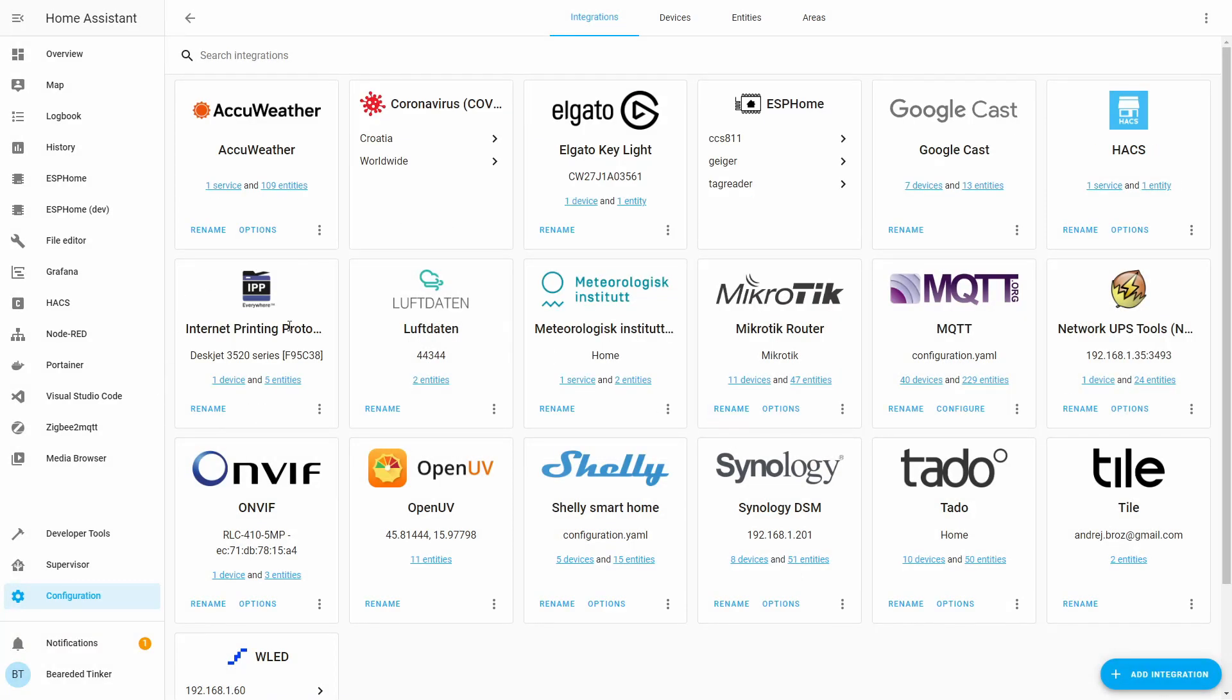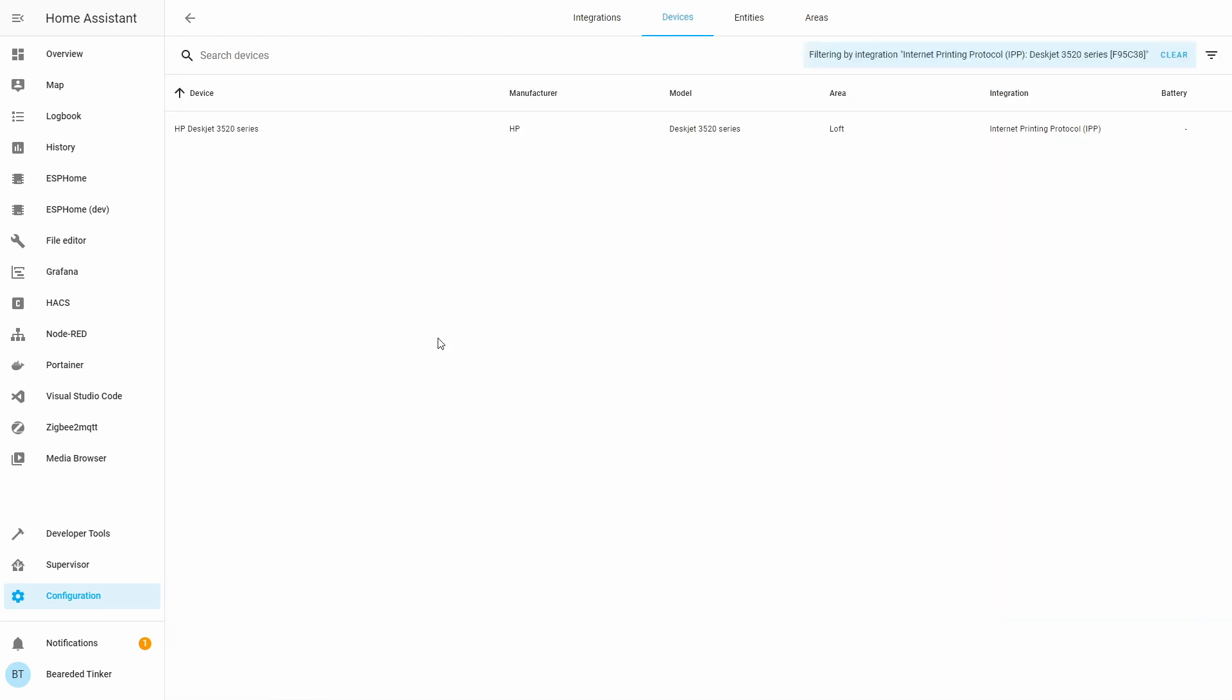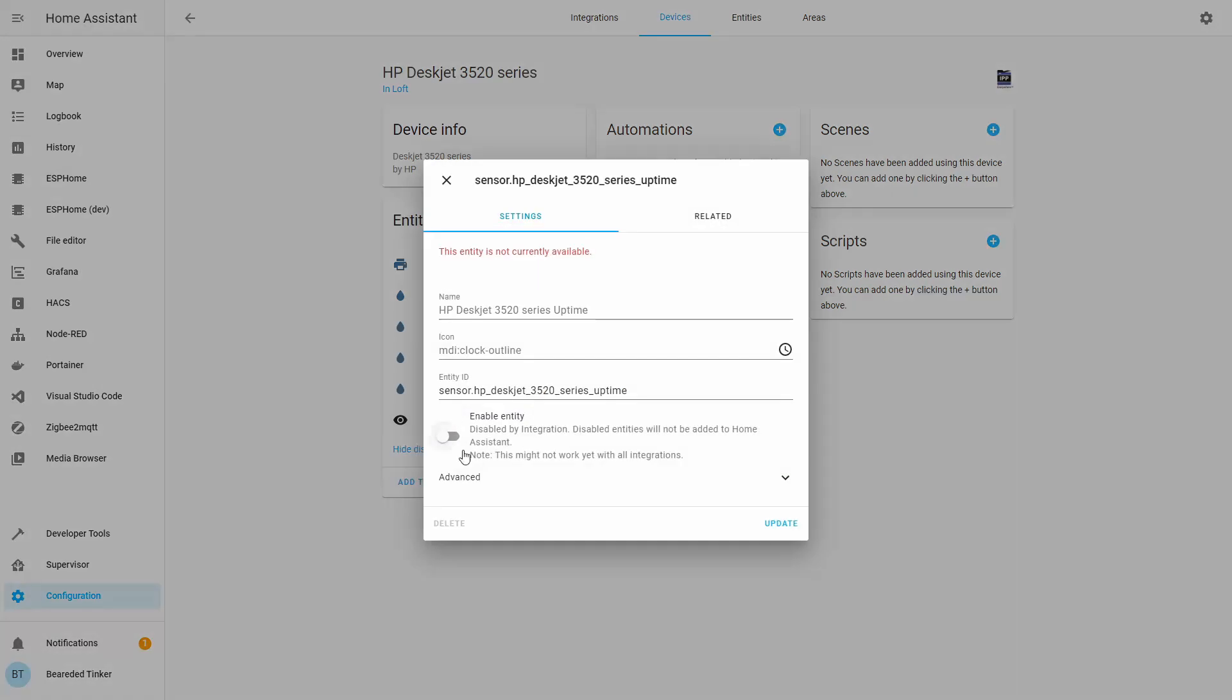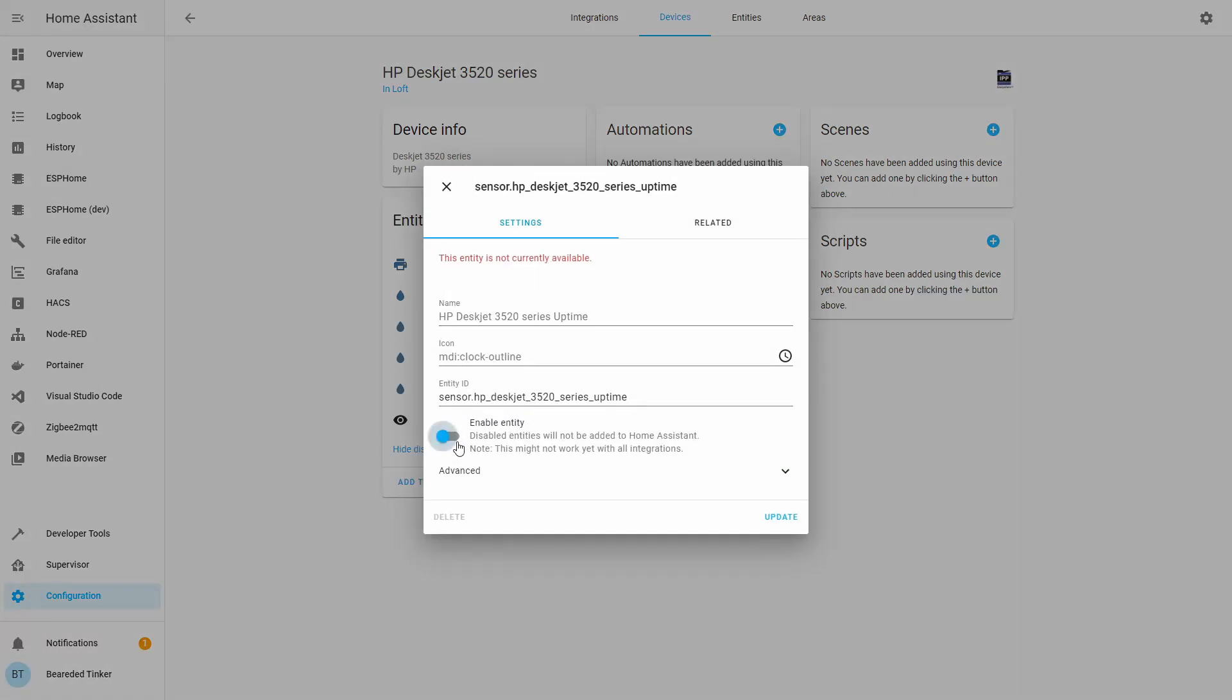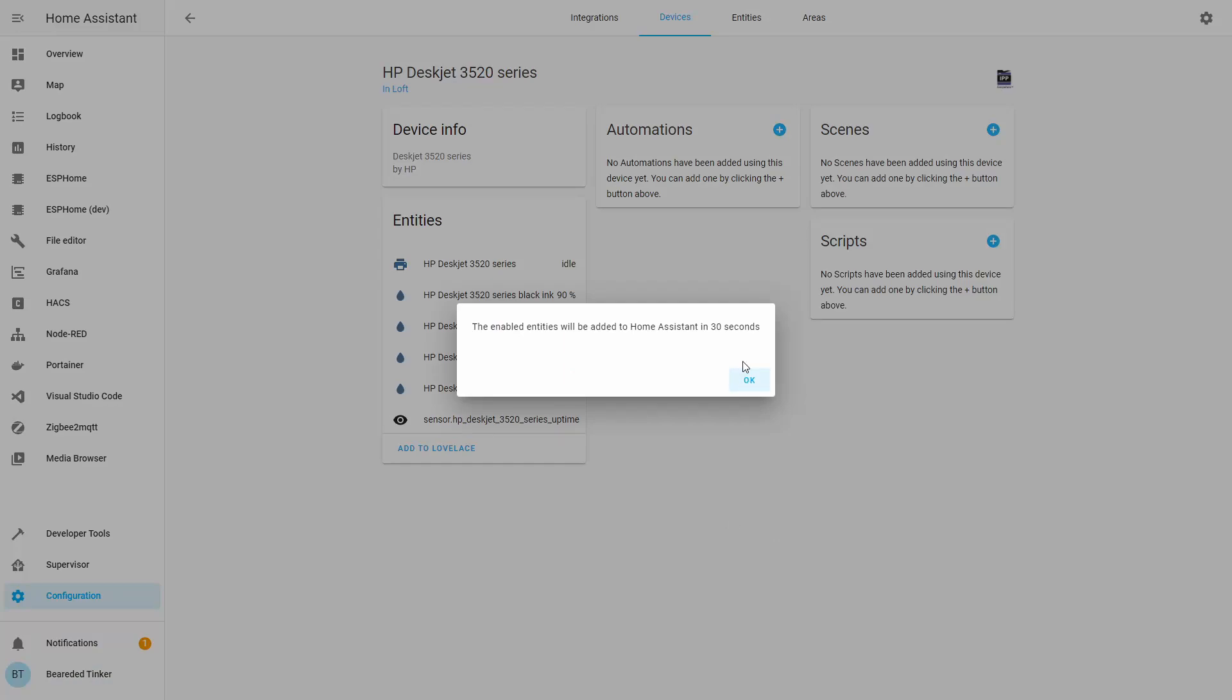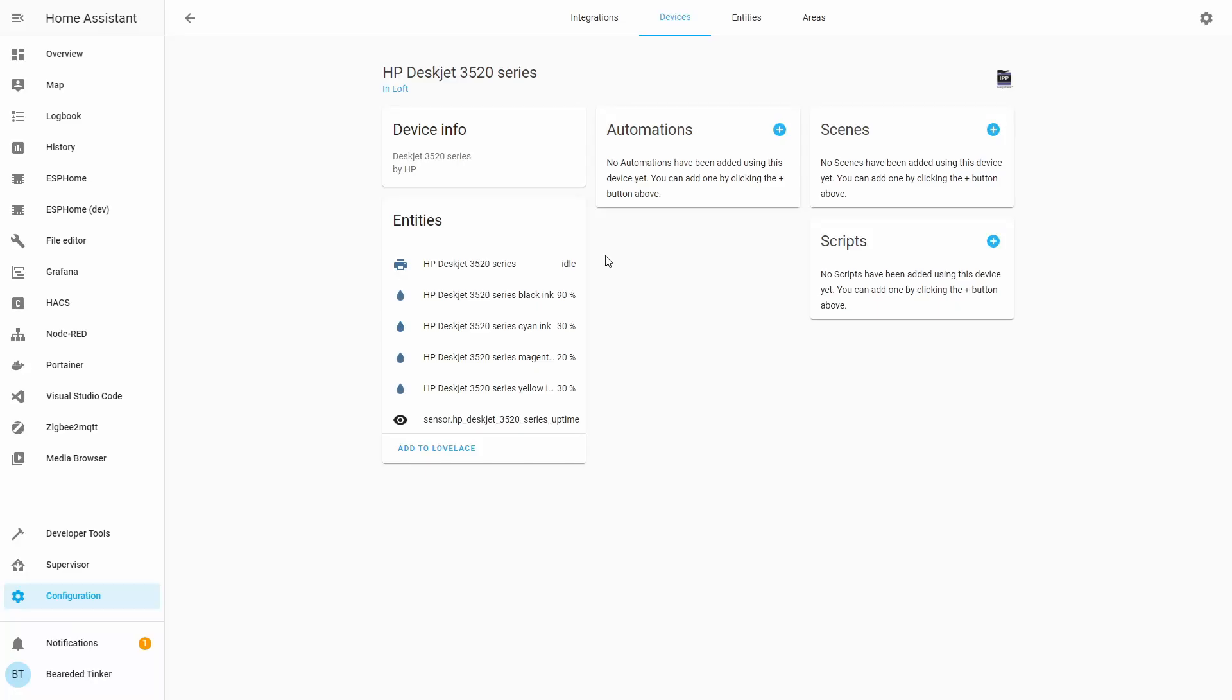You should now see here your device or printer added. Depending on how many printers you have in your network, you will see one or more devices. And this device has five entities. One entity is not visible, and this entity is used to show when the printer is online or how long the printer was online. Let me enable it, update.